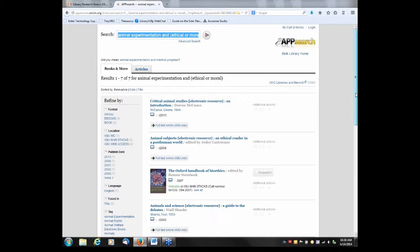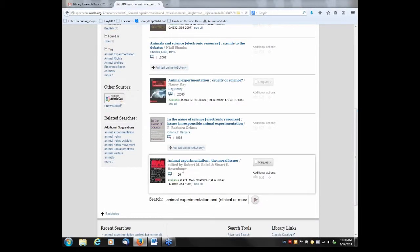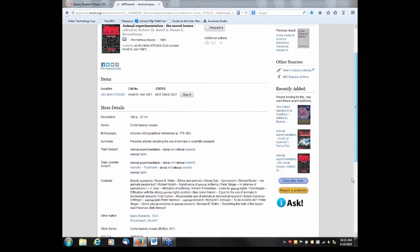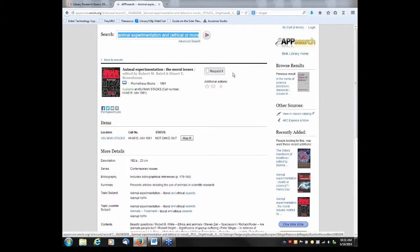I'll browse through these titles to see if any look relevant, and the last one looks really good: 'Animal Experimentation: The Moral Issues.' I'll click on the title to see the complete record. The table of contents is included in the catalog record so you can browse through it to decide if you'd like the book. This is a print book located in the Main Stacks — here's the call number — and it's not checked out, so you can request it by clicking the Request tab. Distance education students will have it mailed to their home; on-campus students will be notified when it's ready at the circulation desk.